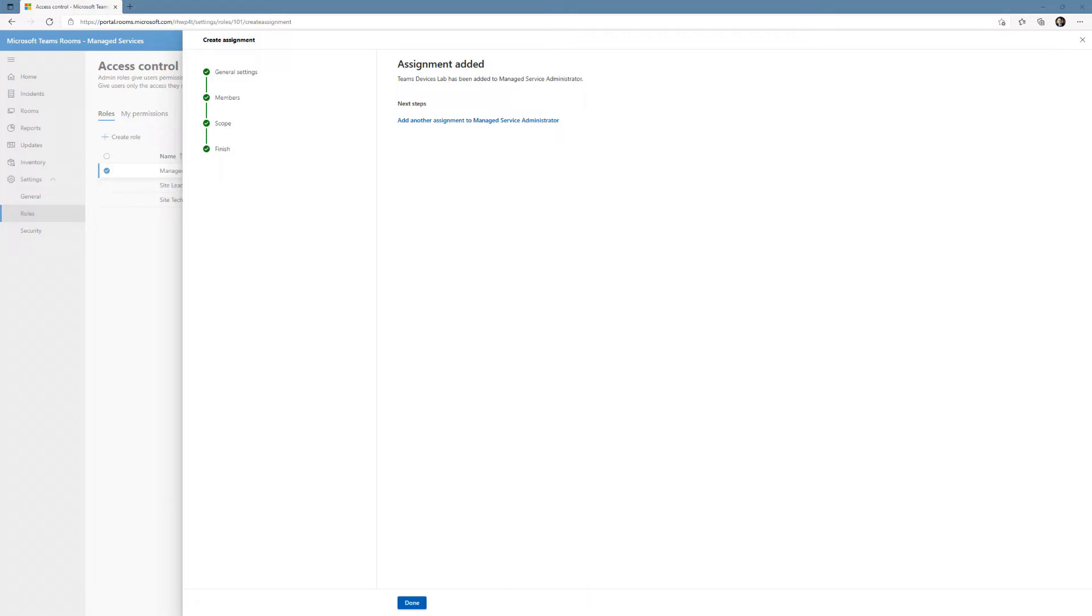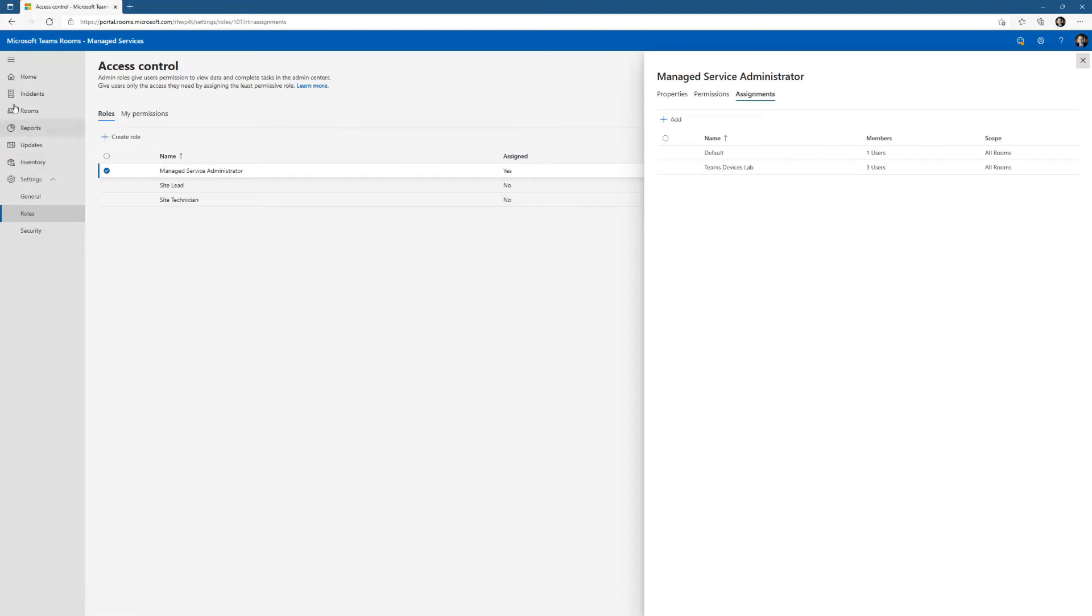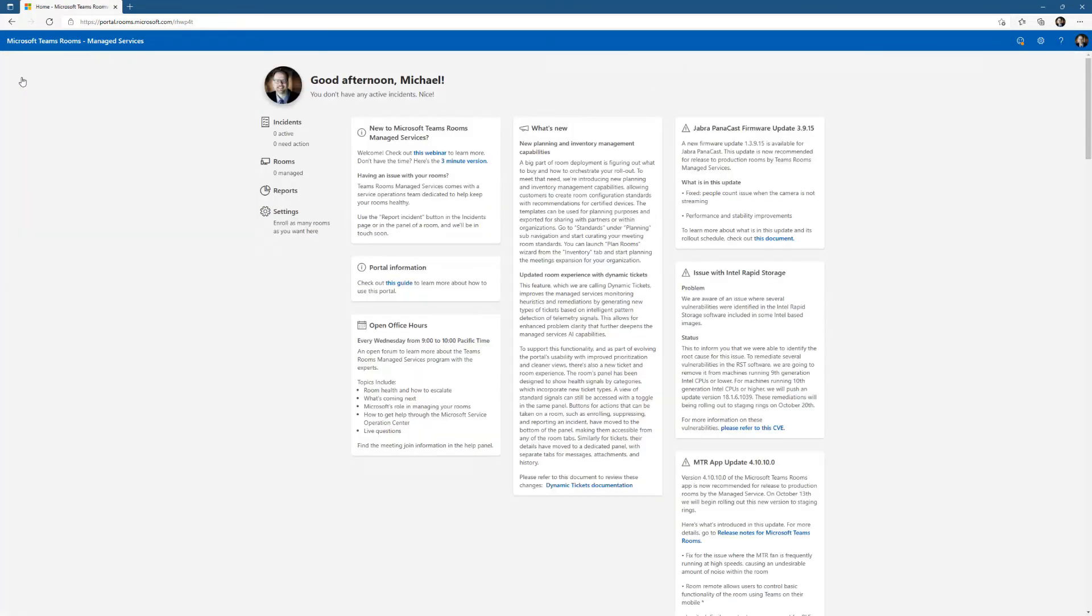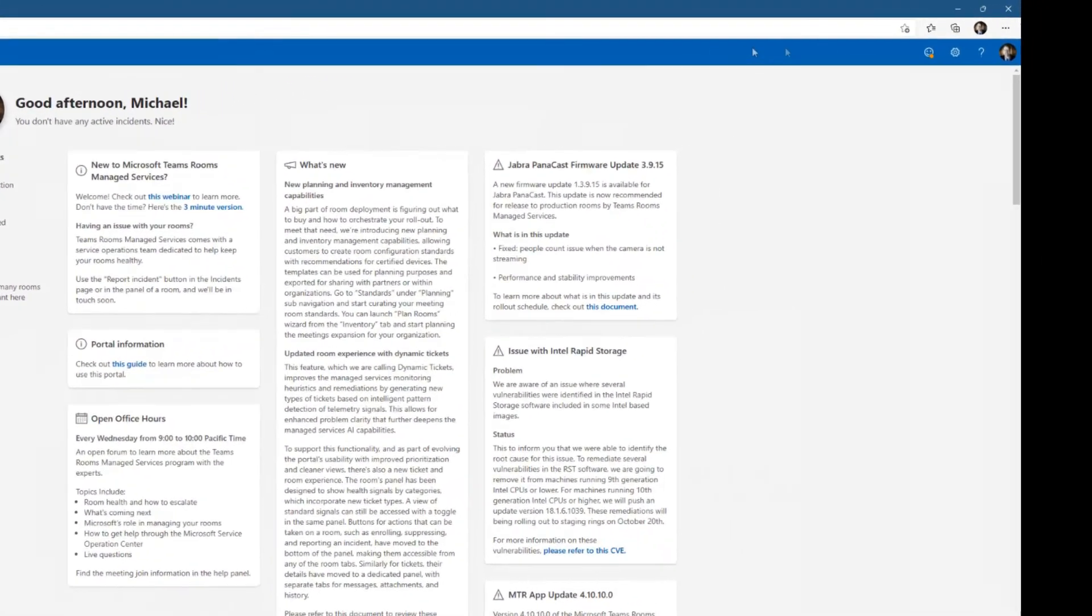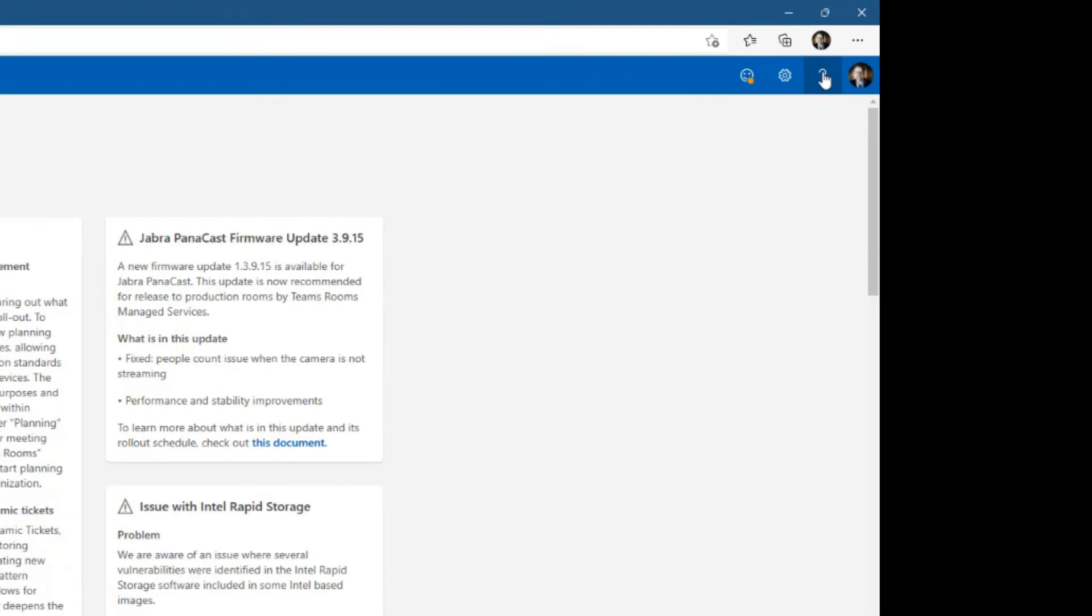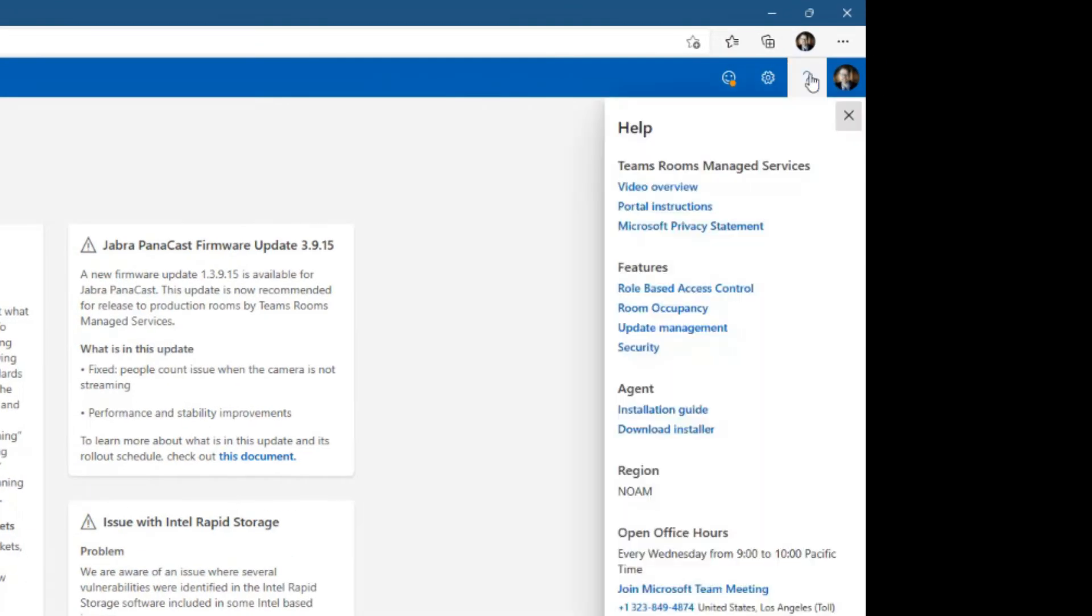I've got that done. I have my administrators created and assigned. After clicking done, I'm returned to this screen. Let me go back to the home screen. If you'll notice in the upper right, there's that question mark for help.